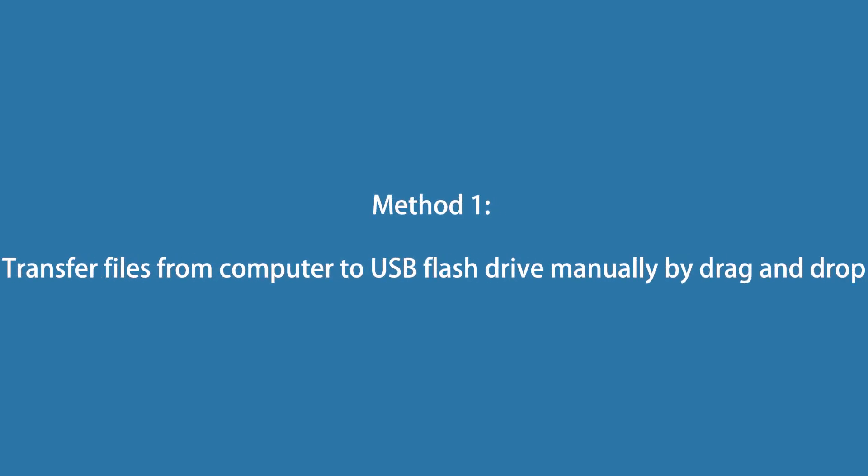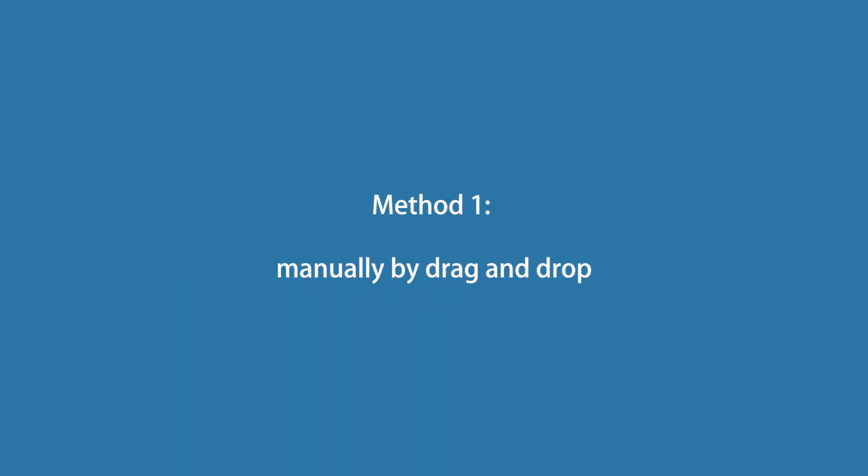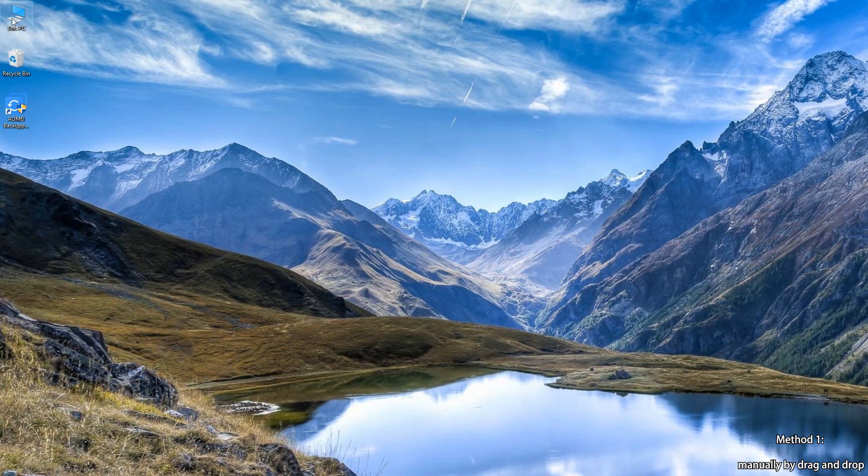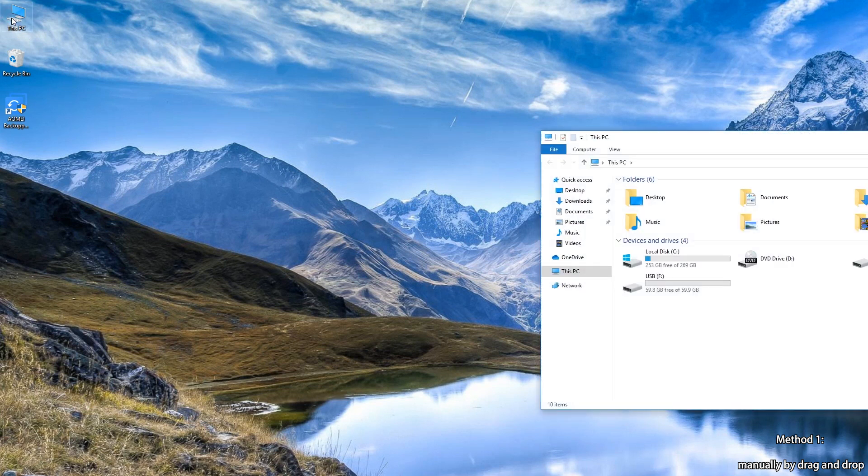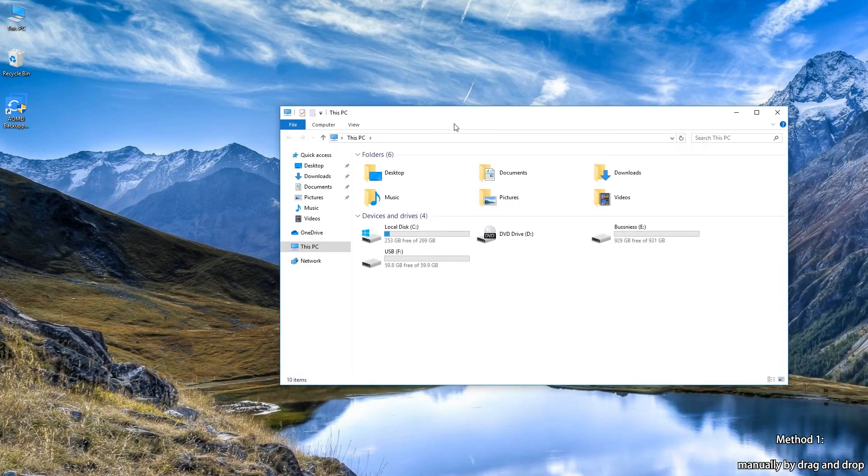Method 1: Transfer files from computer to USB flash drive manually by drag and drop. Step 1: Double-click this PC to open the file explorer.